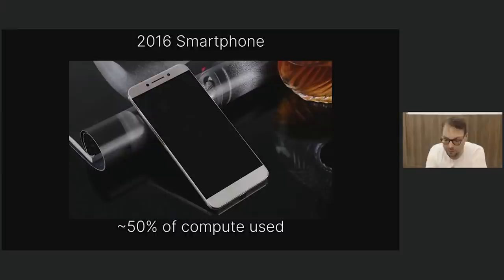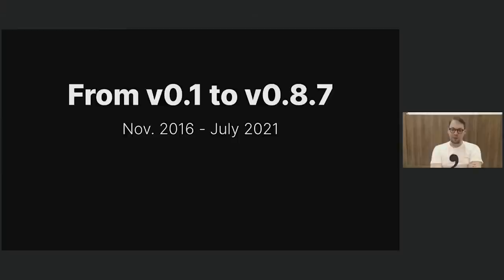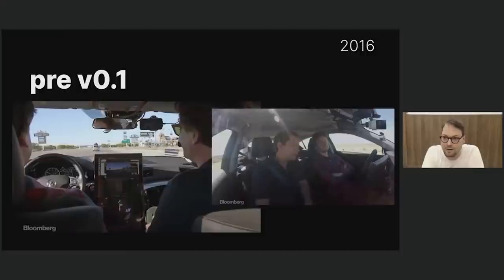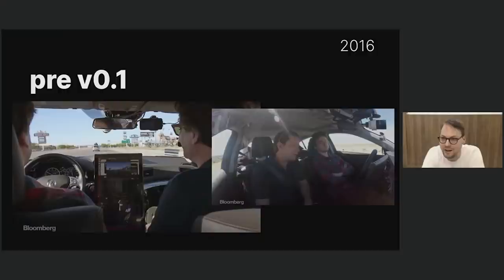Now I'm going to take you on a tour of OpenPilot features — some nice milestones from version 0.1 to the upcoming release version 0.8.7, between 2016 and 2021. This is basically pre-release — the Acura ILX with still a computer in the back and a joystick to engage and disengage. This is what George took the Bloomberg reporter on to Vegas. You can see the OpenPilot UI in the bottom left, and we still have that debug UI around.